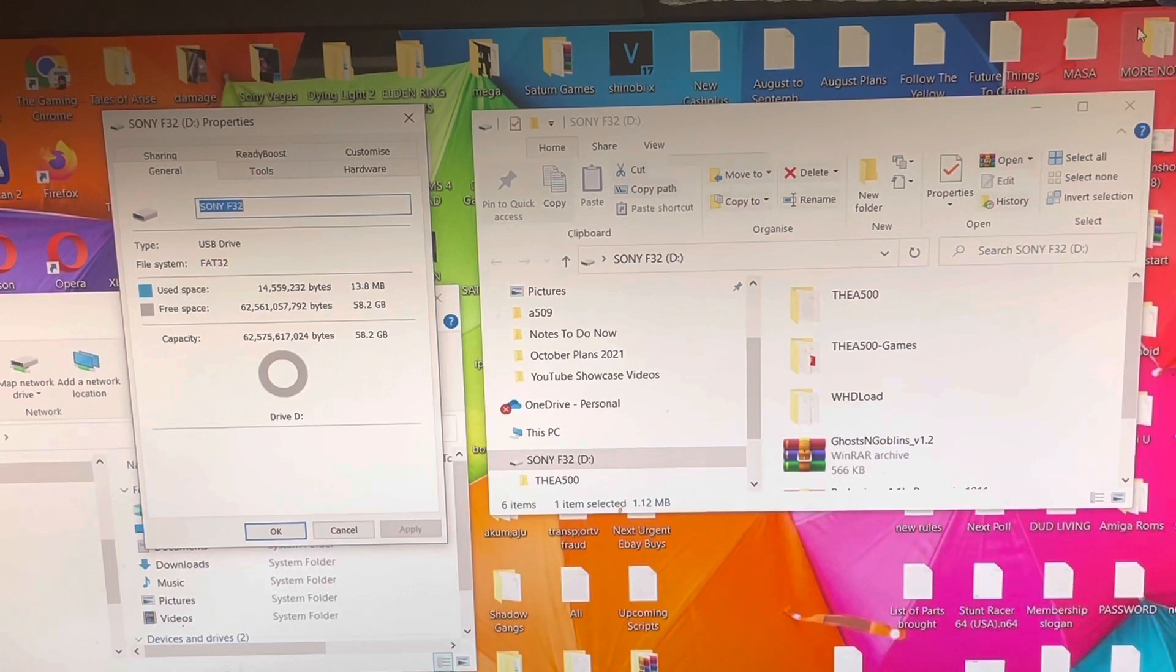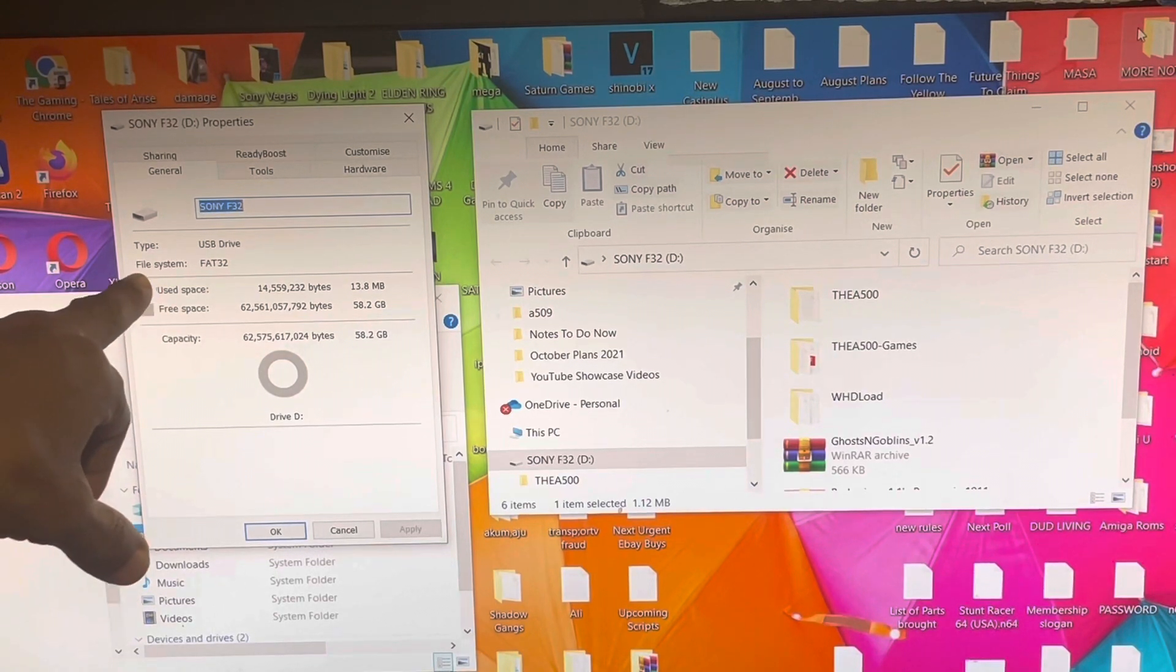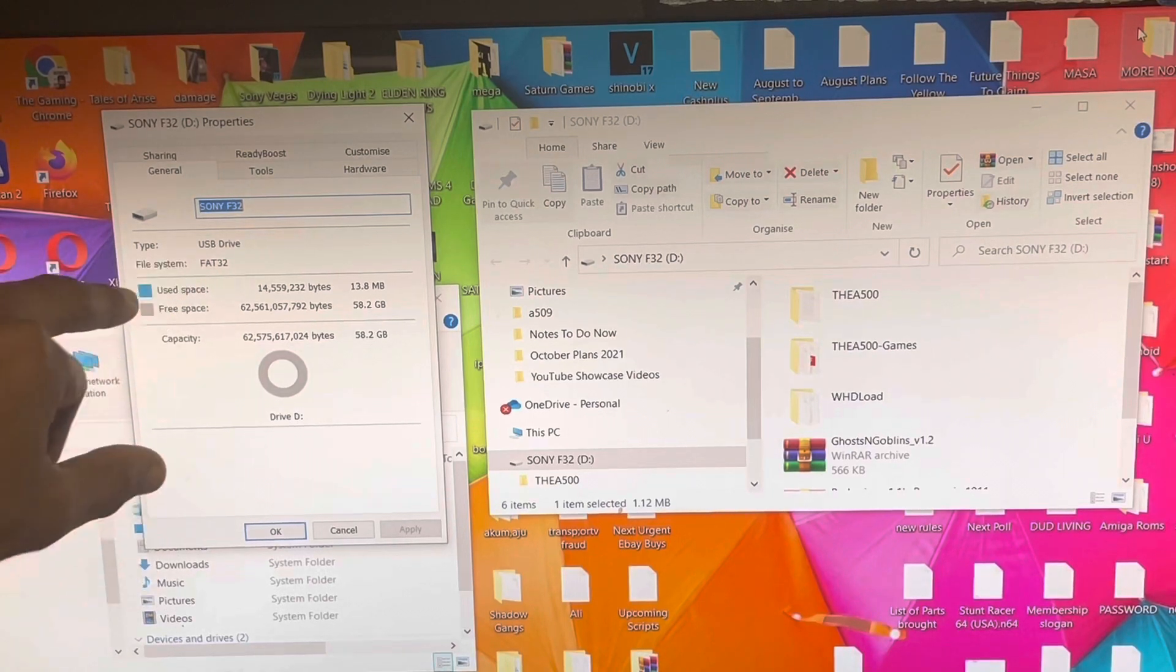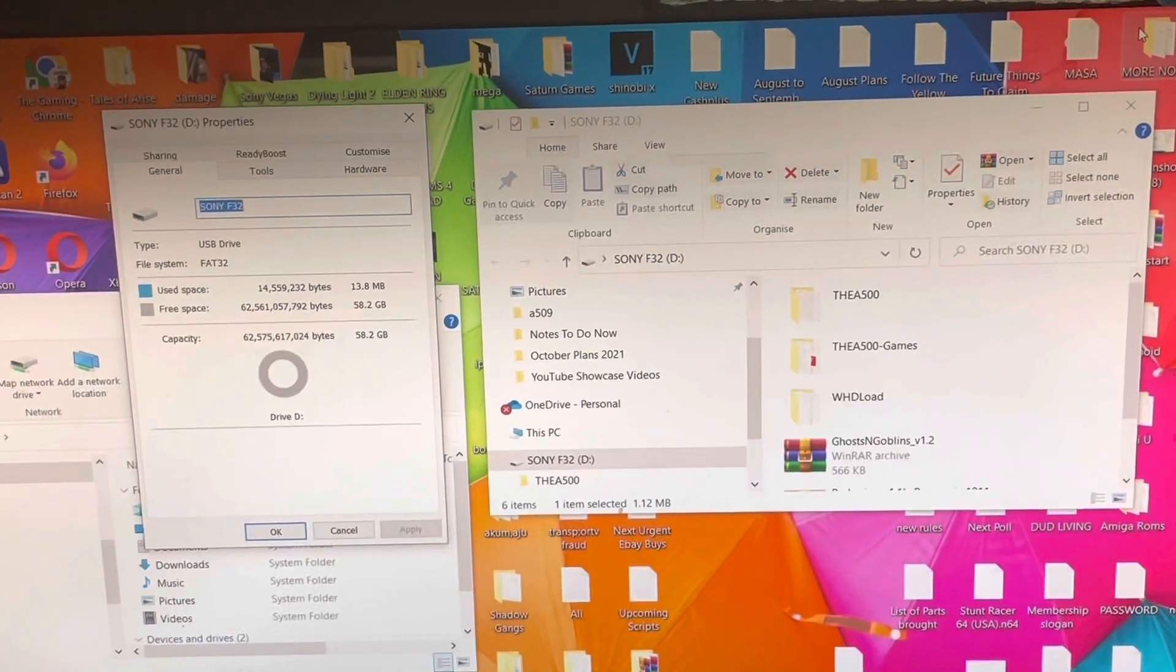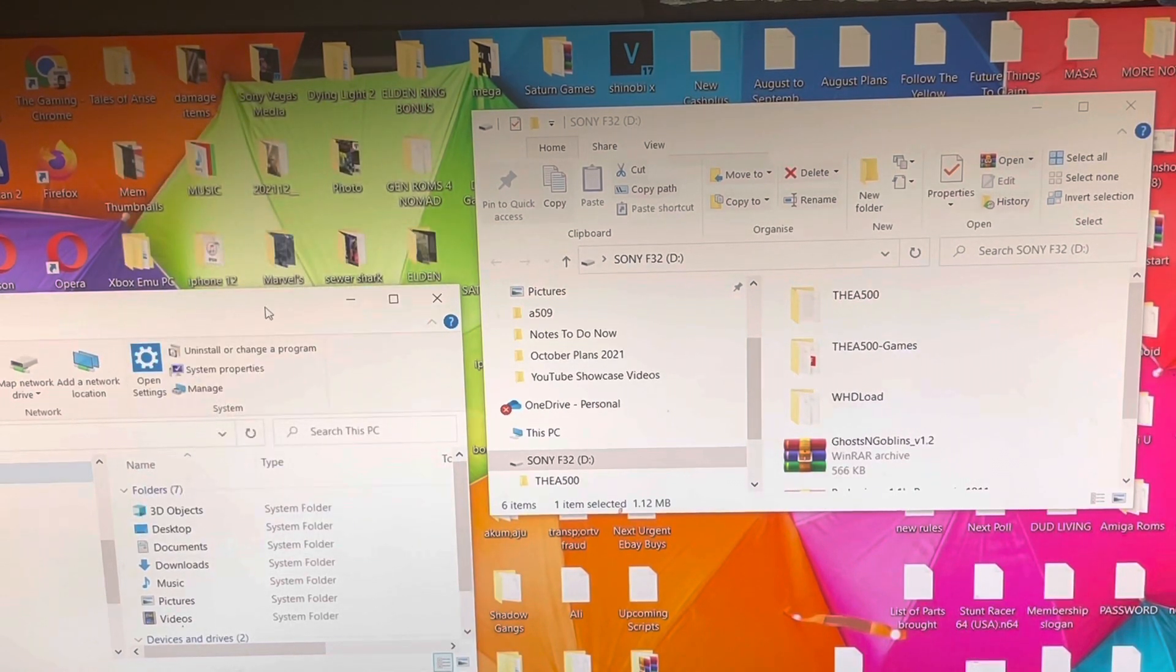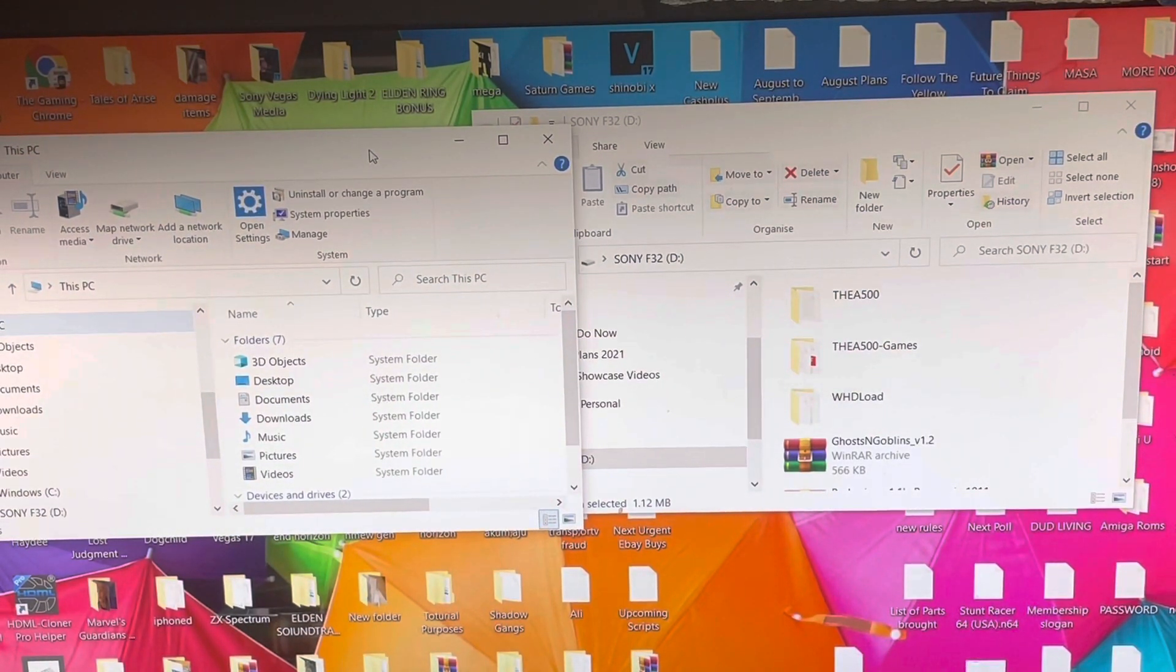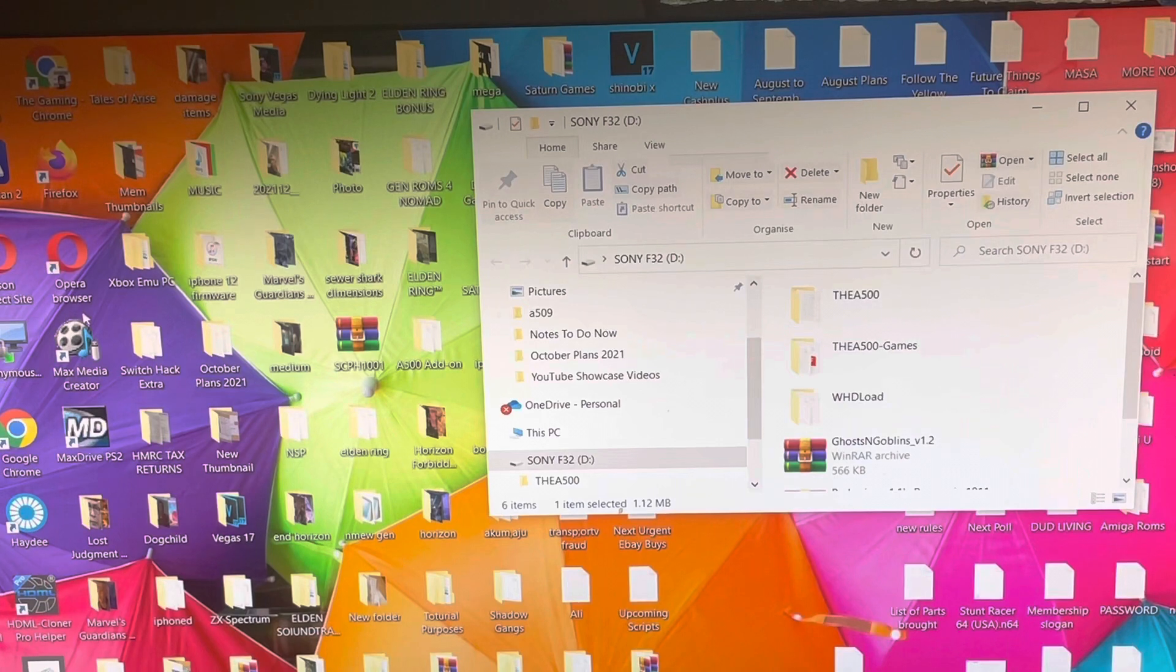When you click on Properties you should see something like this on your USB and you'll see File System says there, like on my screen, FAT32. Now once that's it, once you have the FAT32, make sure your USB is formatted. Now on newer systems FAT32 doesn't exist, so you have to find another way to format your USB stick to FAT32.